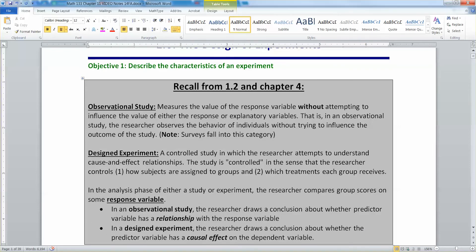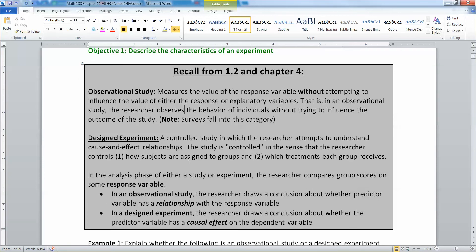The difference between an observational study and a designed experiment is a very important distinction to understand. It's what allows us to say correlation is not causation. An observational study measures the value of the response variable without attempting to influence the value of either the response or the explanatory variable. The researcher observes the behavior of individuals without trying to influence the outcome of the study. Surveys would fall into this category — when you just call people up and ask them questions.